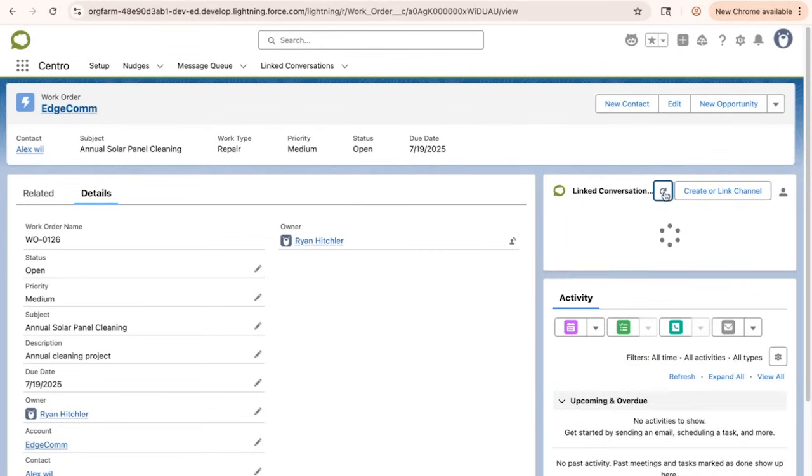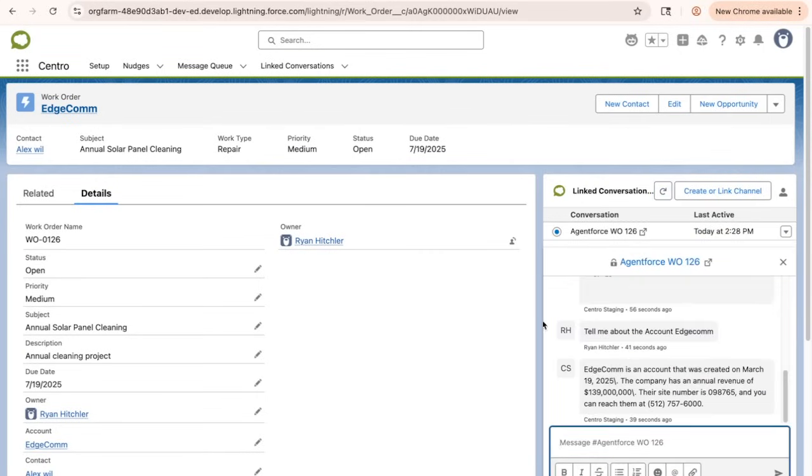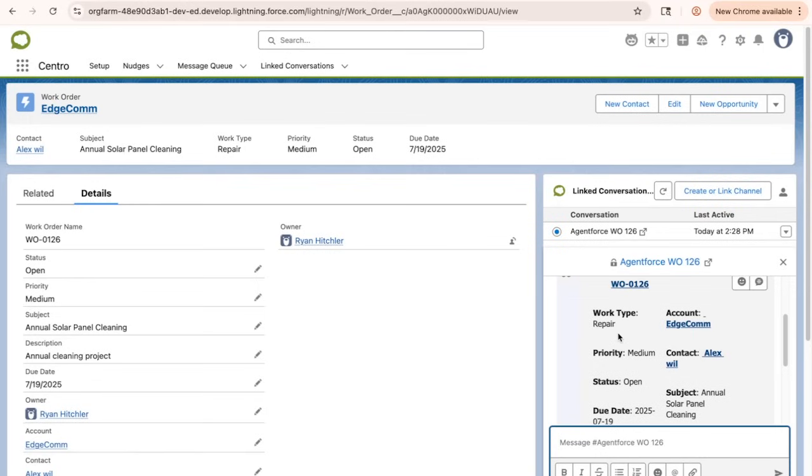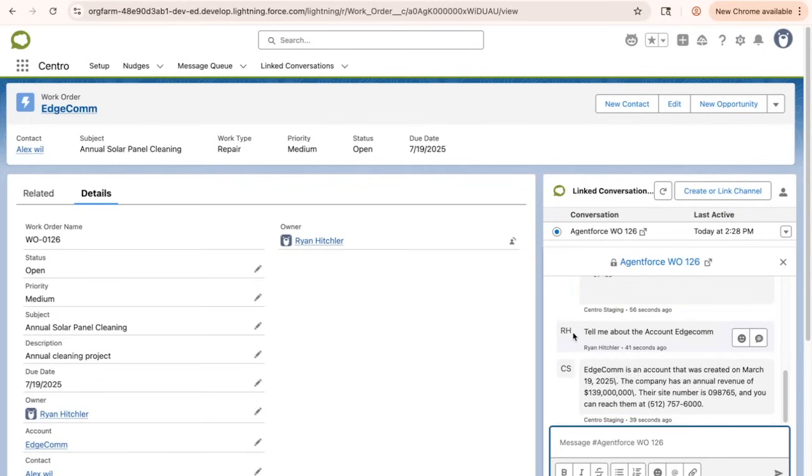Using Centro's Live link, I can see that conversation between the agent and the field service agent and provide assistance as a live agent if necessary.